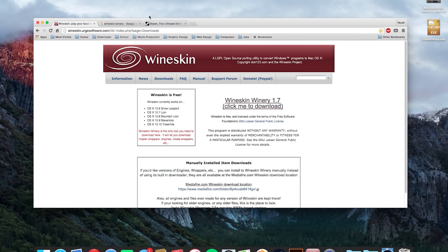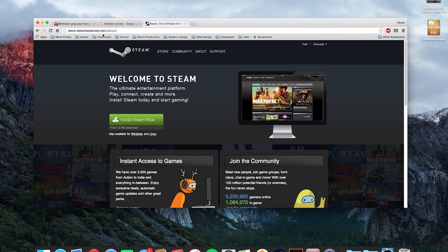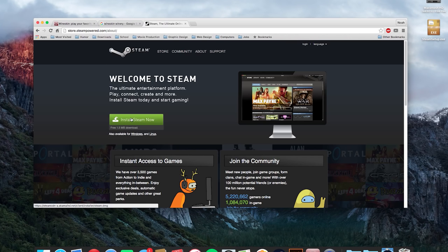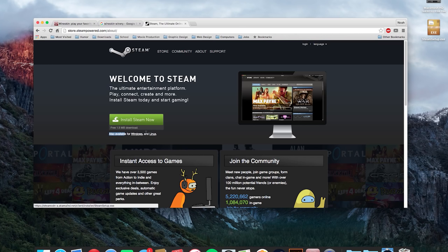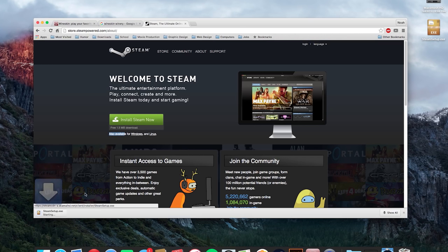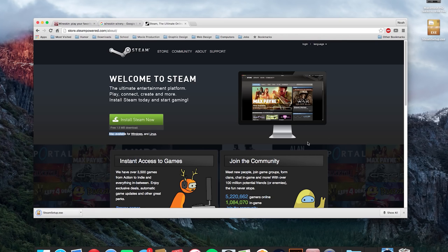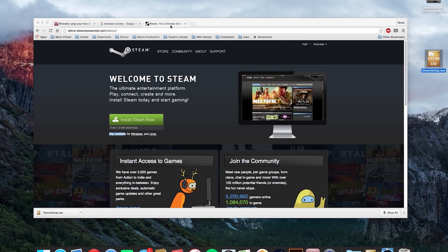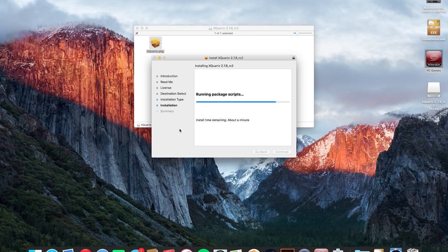The next thing we're going to need is the Steam setup executable file. So all you need to do is go on to steampower.com and instead of installing Steam for Mac you're going to click under this where it says also available for Windows and Linux. You're just going to click the Windows and it will start downloading the executable file for Windows. And as you can see I already have the executable file on my desktop right now.